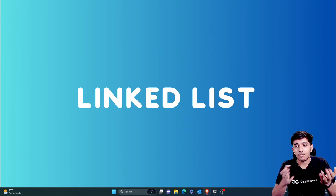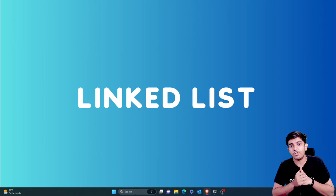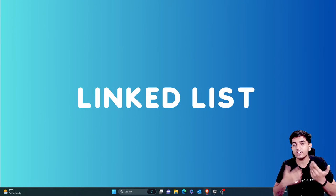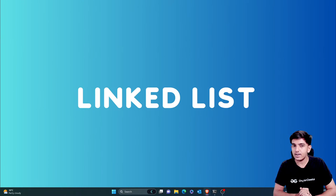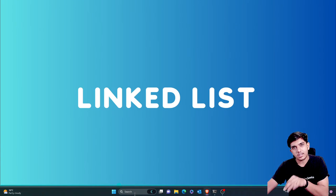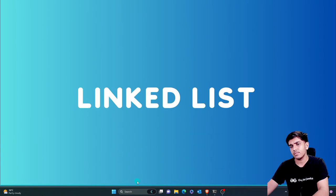We'll be understanding first by drawing how a linked list looks. So I'll be opening a whiteboard so that you can understand better.